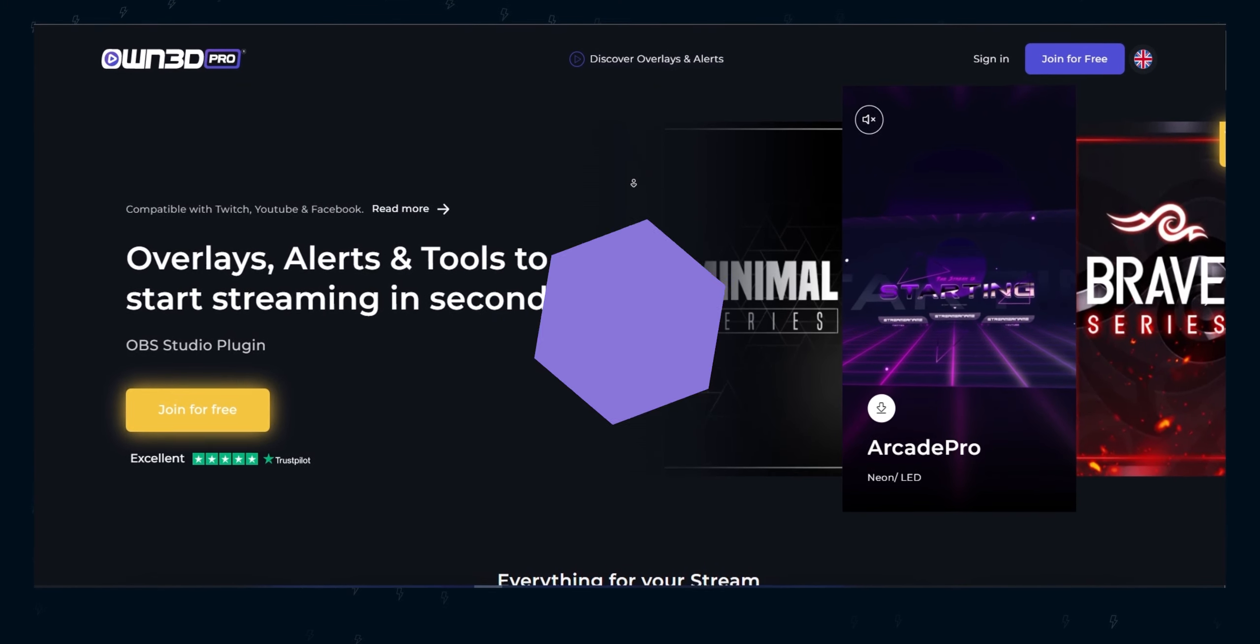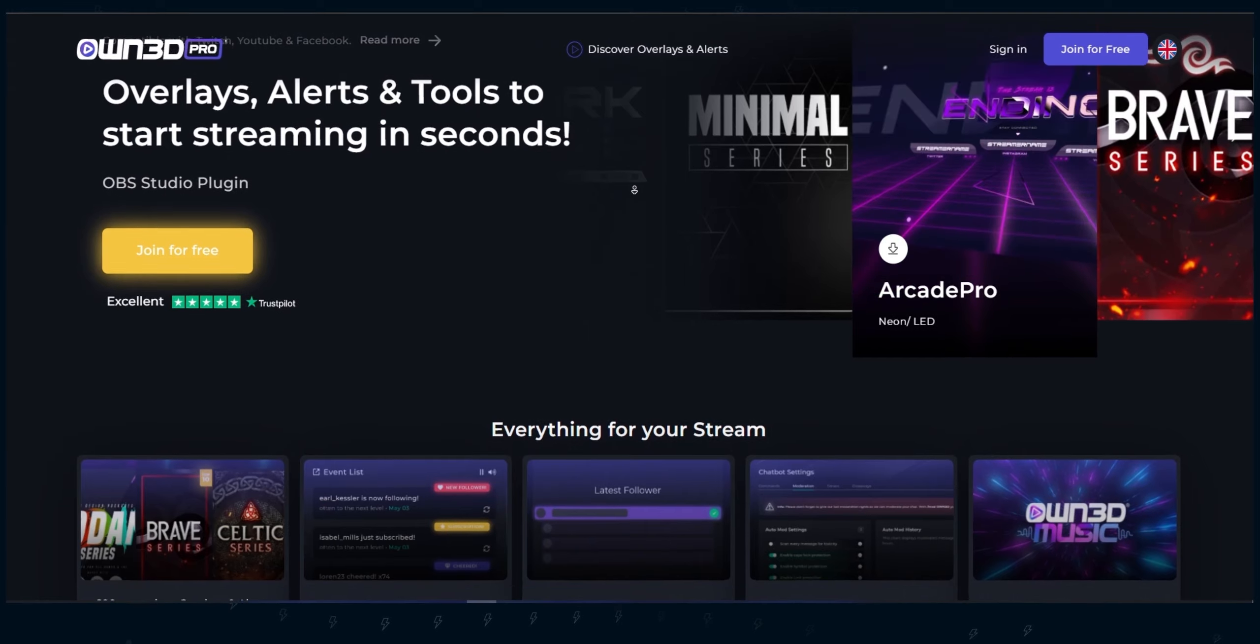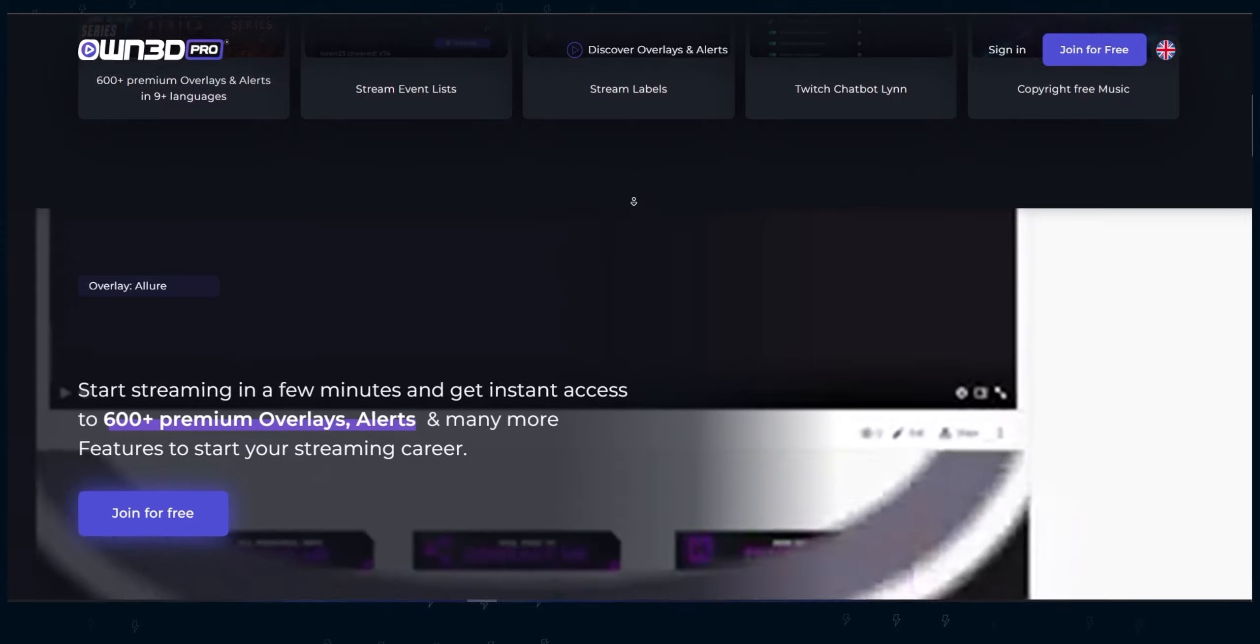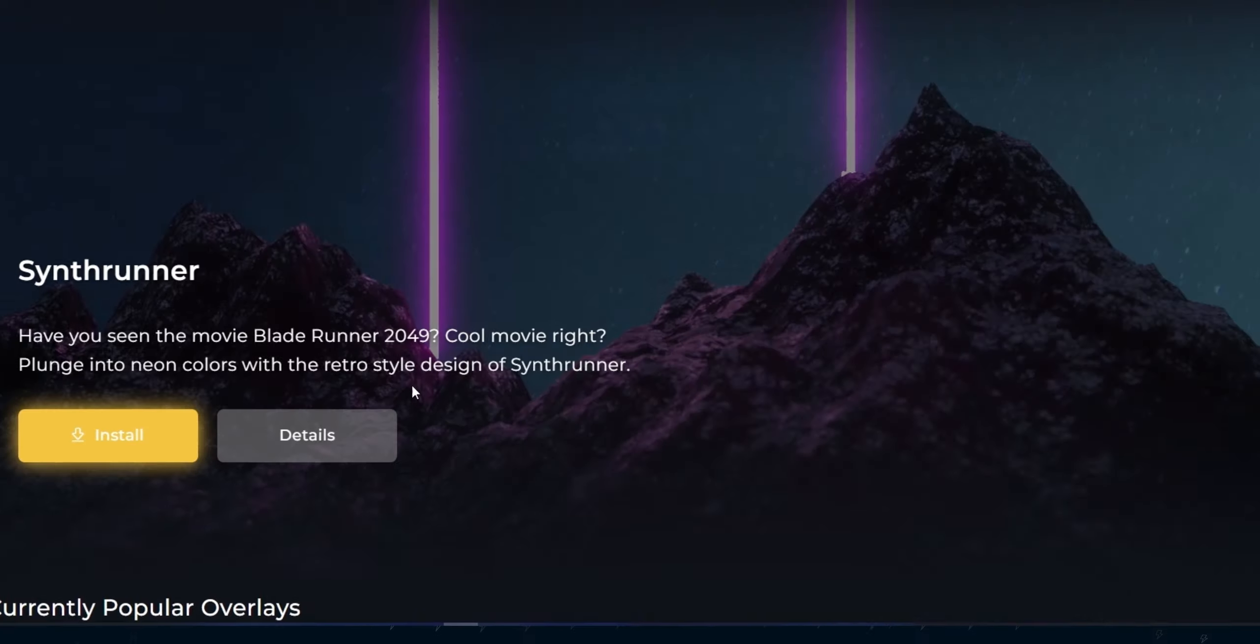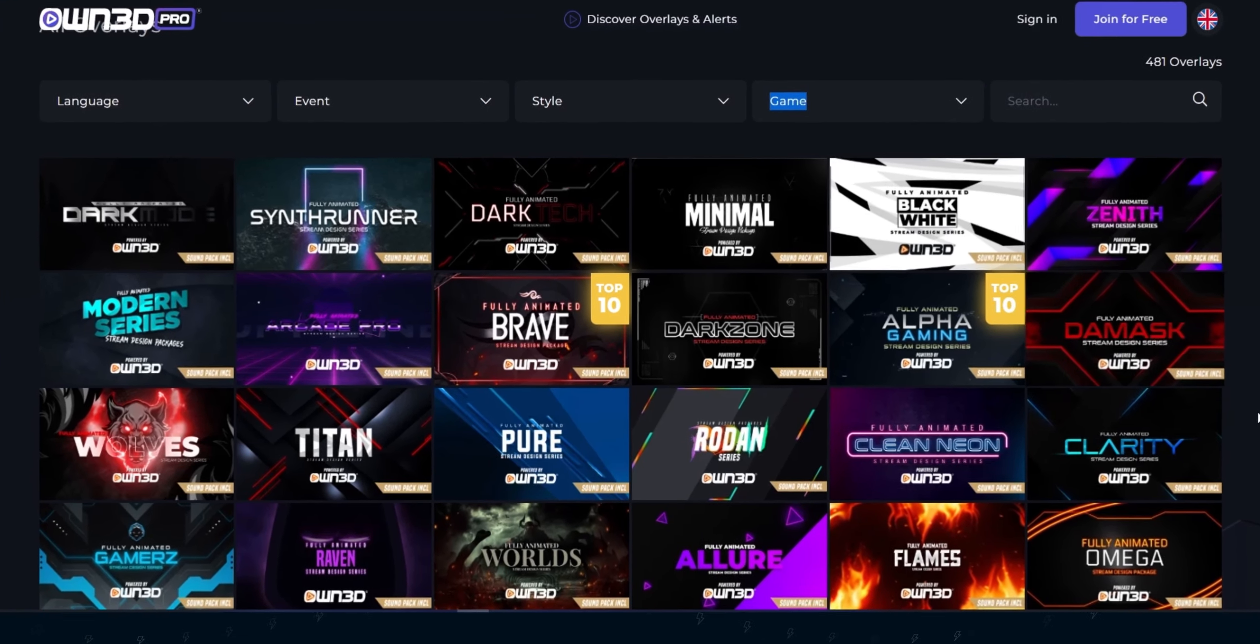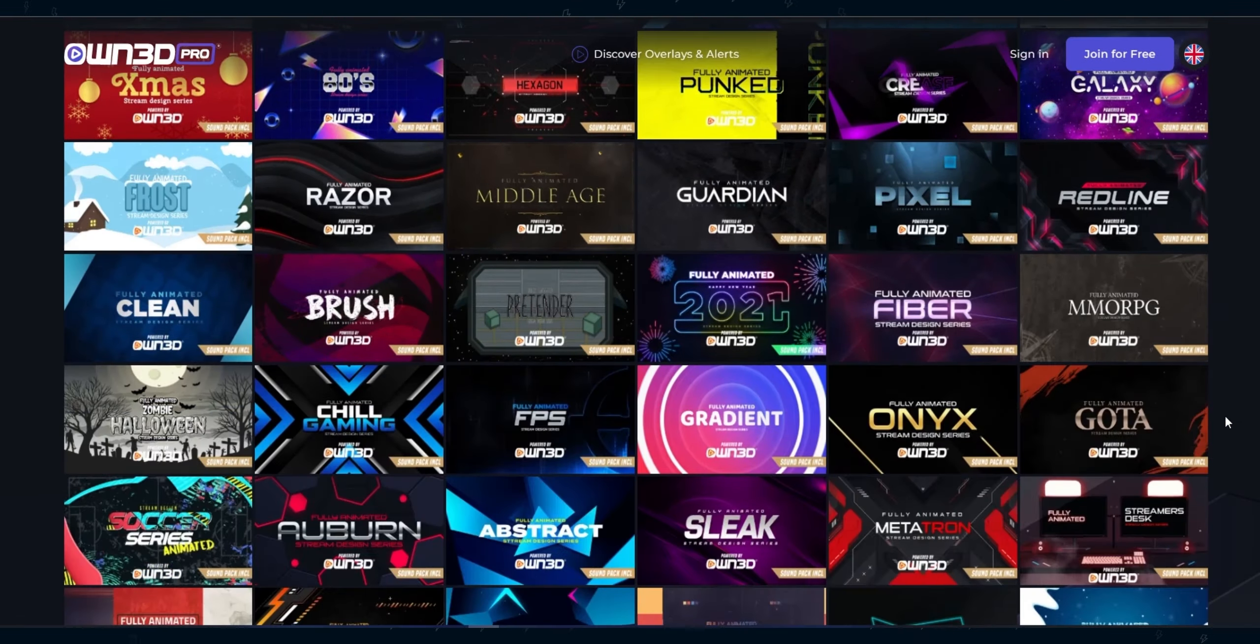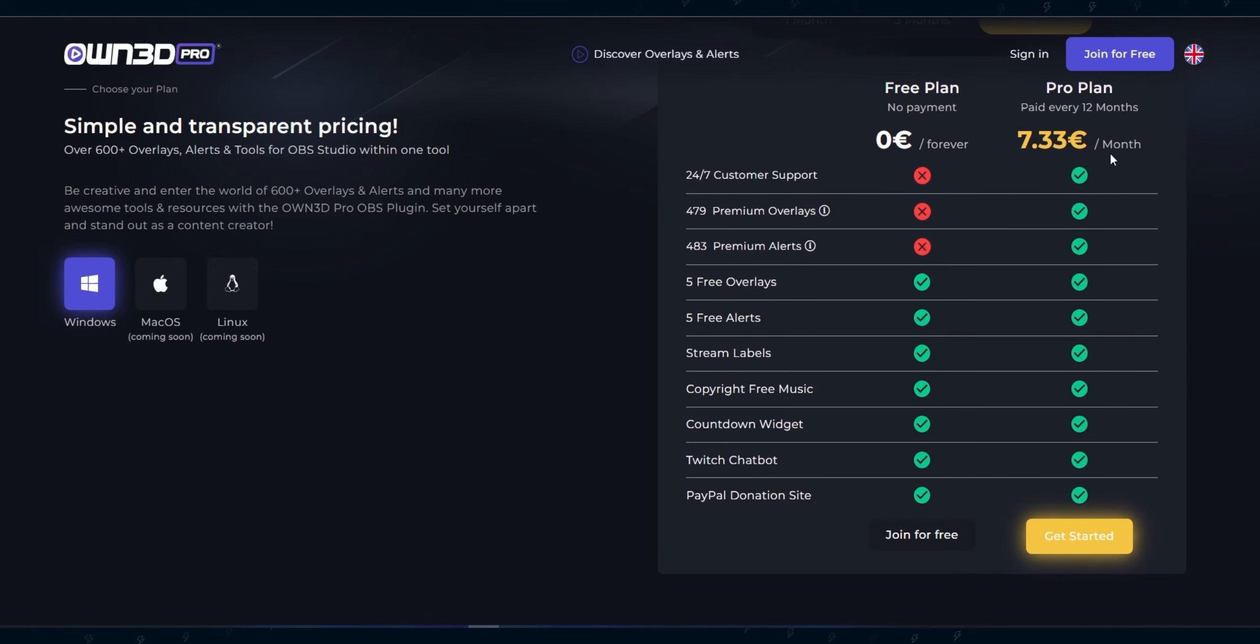Before starting, let's talk about today's sponsor, Own Pro. Own Pro is the ultimate place to get professionally made stream overlays and streaming tools to take your live streaming to the moon. No matter what your niche is, Own Pro's got you covered. They have the most extensive and largest collection of a total of 600 plus premium stream overlay packages, alerts, and more.